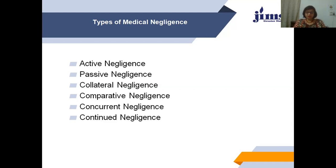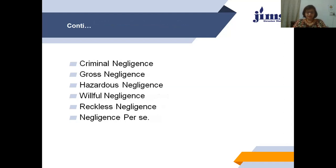Continued negligence is considered the worst type because the doctor intentionally leaves or abandons the patient, knowing they have committed a negligent act — deliberately leaving the patient in a vegetative state. Criminal negligence is the type of negligence where mens rea or recklessness is involved.